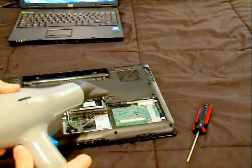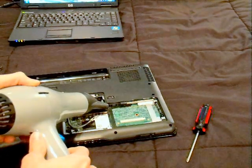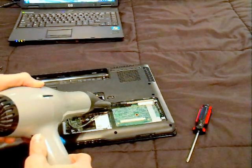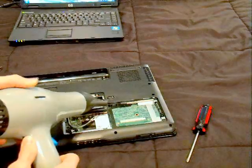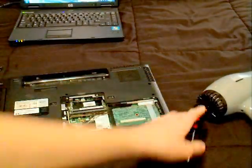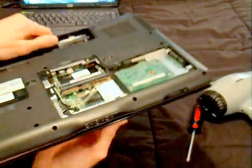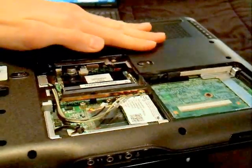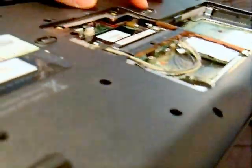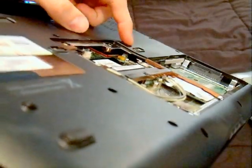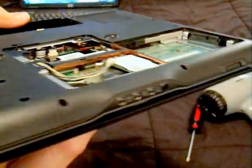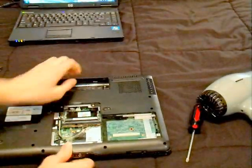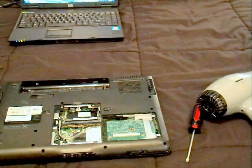Now be careful, depending on how hot your hair dryer is, you might need to do it more or less. But I did mine a little bit too long and the plastic actually starts sagging from the heat, so be careful and do it at your own risk.